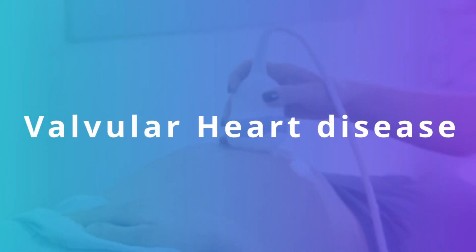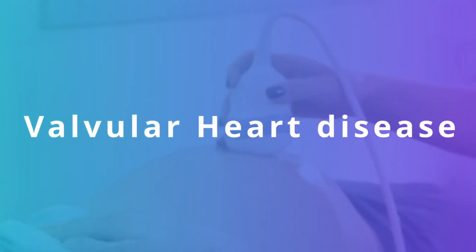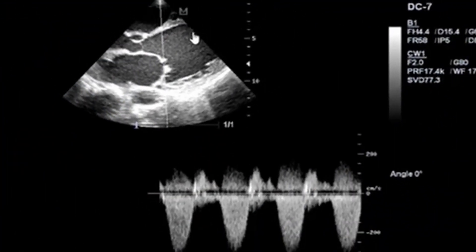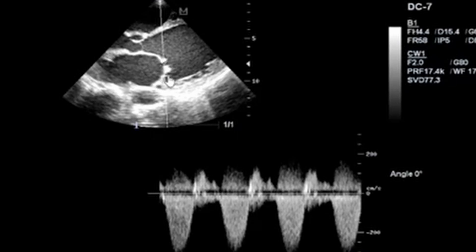In this presentation we are going to discuss valvular heart disease. We have our left ventricle here and our left atrium here. The mitral valve shows doming and you can see that the mitral valve is stenosed and calcified.